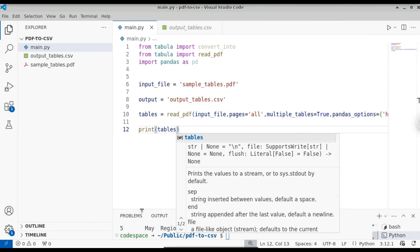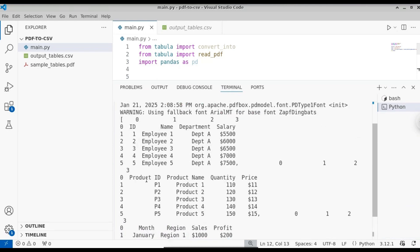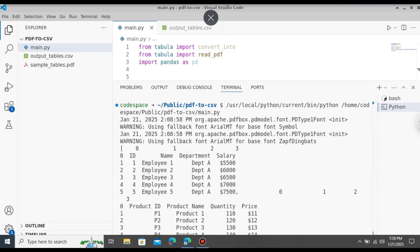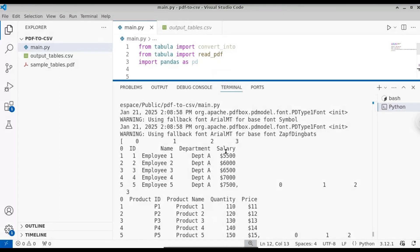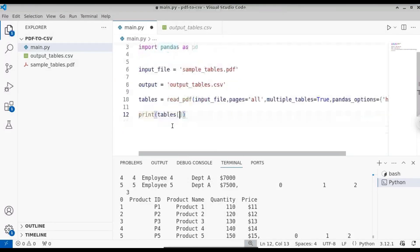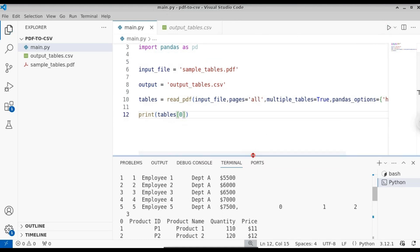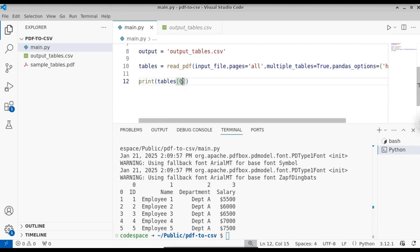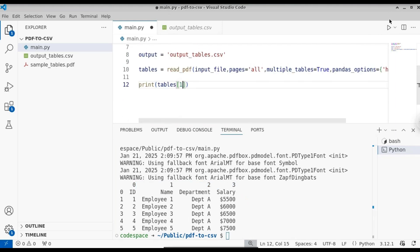Here you can see the tables have been converted into a Pandas dataframe. If you want to perform Pandas operations, you can do that using this library. All three tables have been successfully converted into the Pandas dataframe. If you want to extract a specific table, you can use indexing — select the first table using index 0.